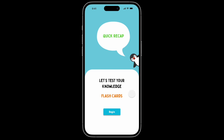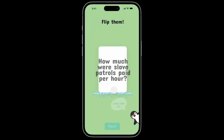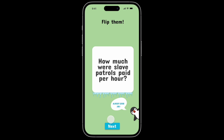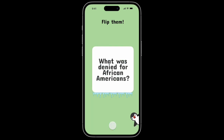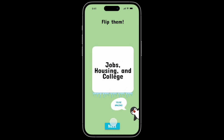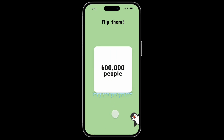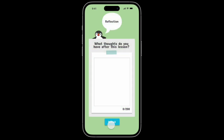Now you are greeted with flashcards to test your knowledge again. For this demonstration we will skip through this as well. At the very end you are greeted with a reflection, where you can write any thoughts or feelings that you have on the specific lesson.